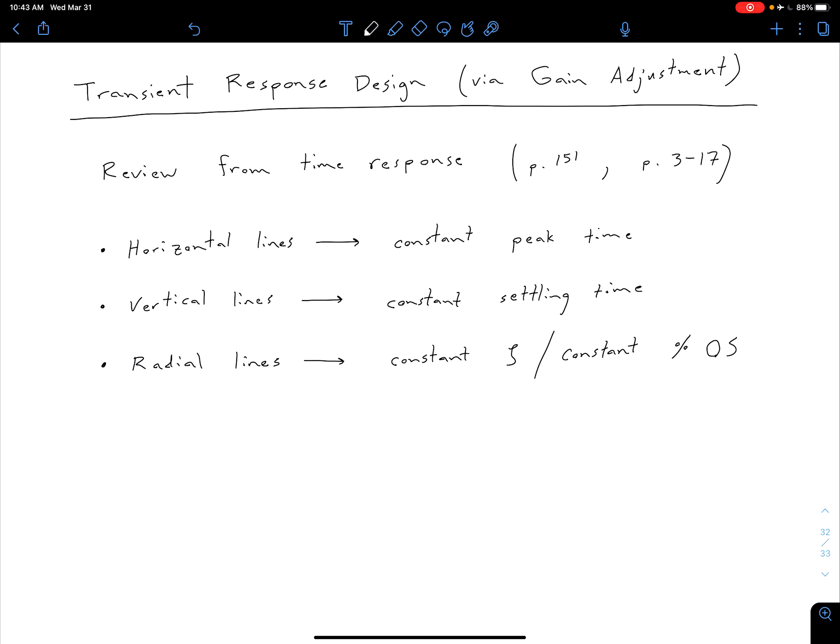If we move the poles to a certain point, we're going to have our desired characteristics, whether it be settling time, peak time, percent overshoot, or some combination. However, we are limited to points that are on the root locus, so we might not be able to meet two specifications and may have to focus on just one. In the next unit, we'll come back with more sophisticated techniques to actually move our root locus so we can meet more than one specification.